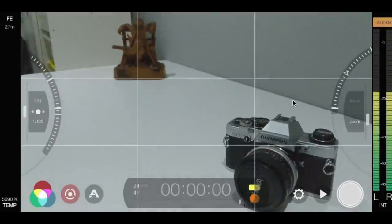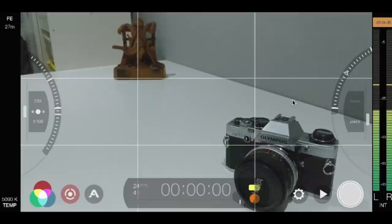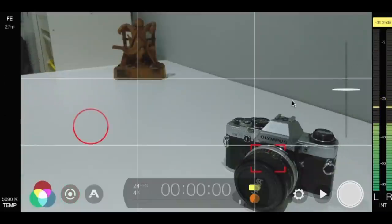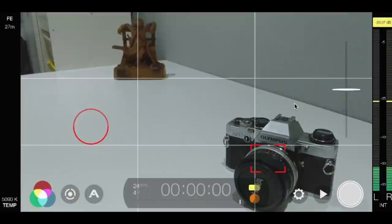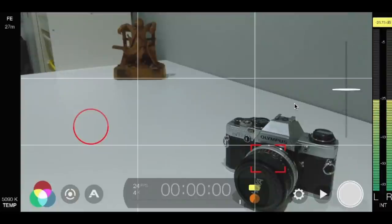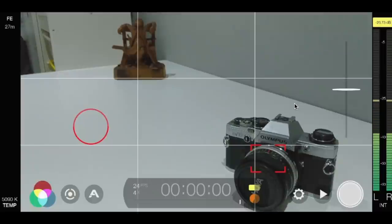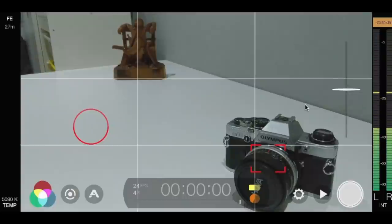So again very granular in some of these options that you may not necessarily have found when first using this. It just makes those elements of your filming come so much better, so much more professional looking rather than it just looking like it's being filmed on a smartphone.